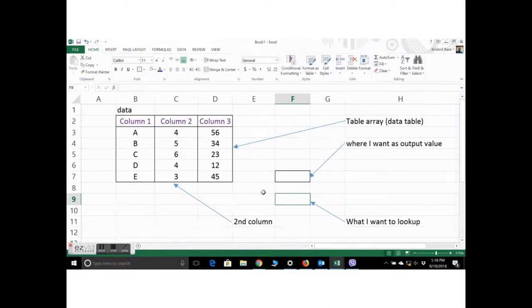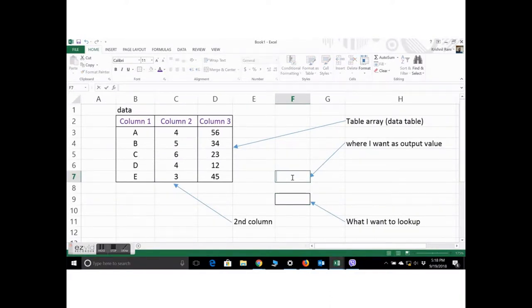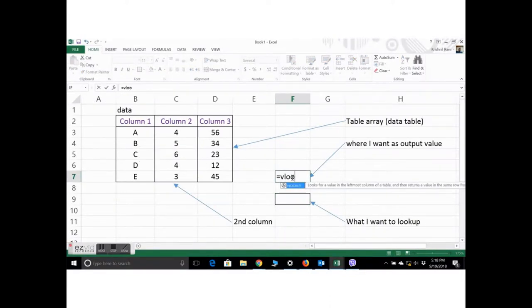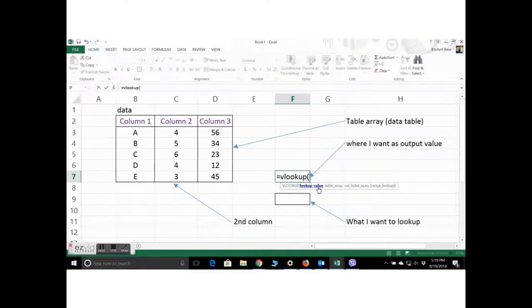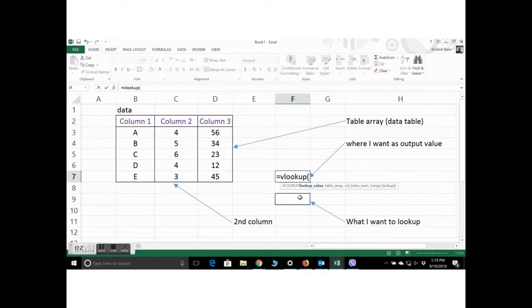And this is where I put the formula now. So VLOOKUP and we'll type the value. We don't have a value yet. So this is a blank cell. I'll point you to a blank cell where I'll type the lookup value later.